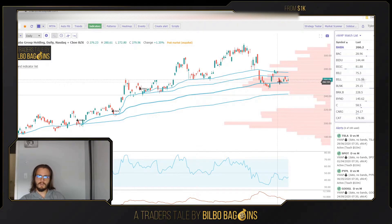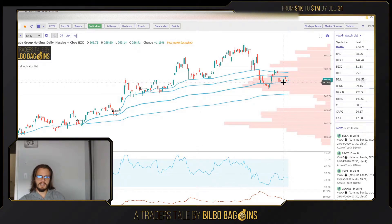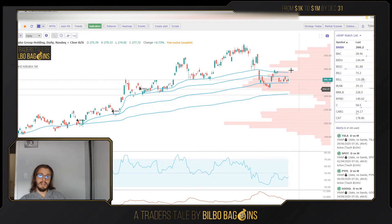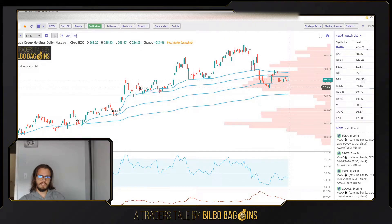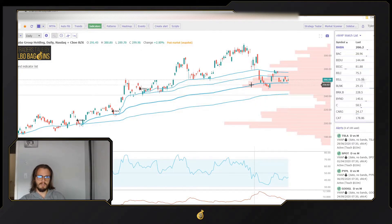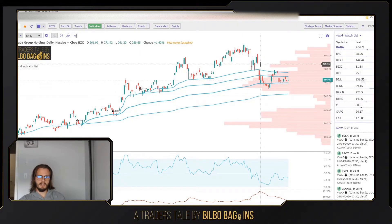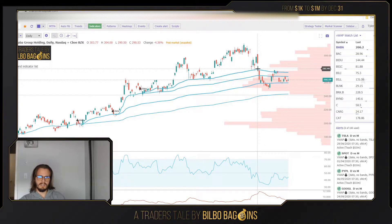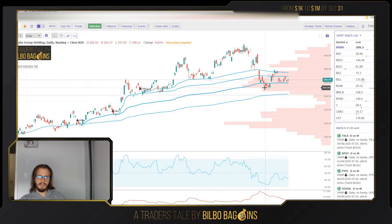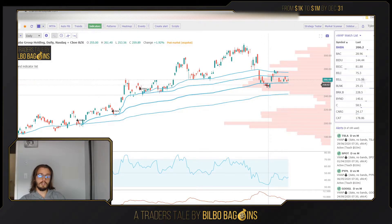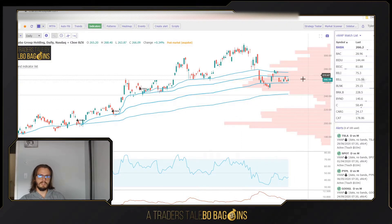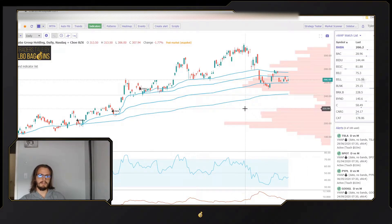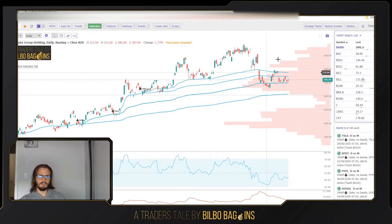That's typically what I'm looking for with a momentum reversal — catching it at a lower VWAP level. I like to combine it with a volume shelf, like in this case with BABA: there's a big volume shelf here, it cut through multiple VWAPs, and the reversal looked good on the five-minute chart. The momentum shift looked like it happened on the five-minute chart as well.